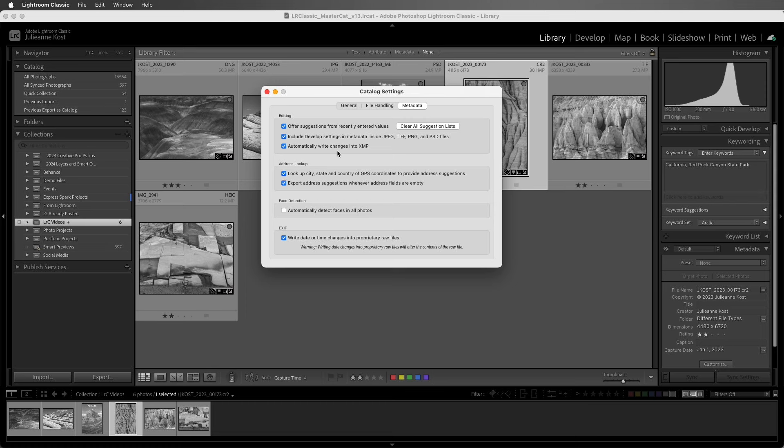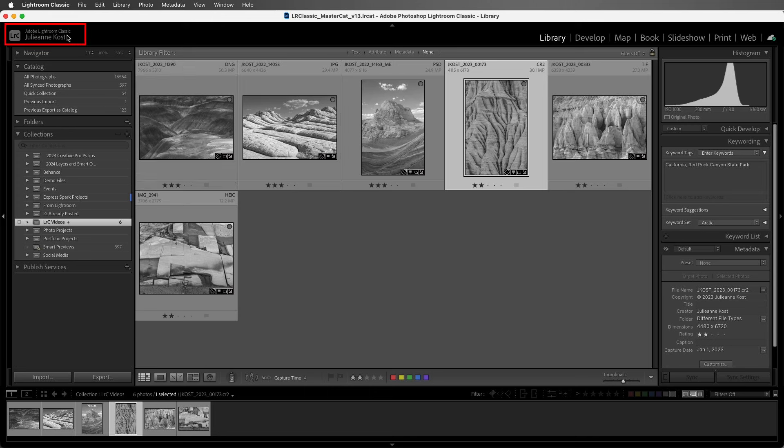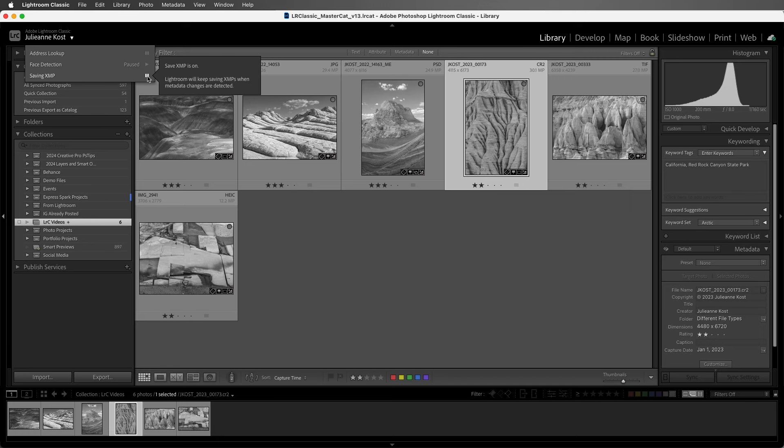The reason this isn't on by default is because if you're making changes to large volumes of images, you may notice a decrease in performance. To quickly pause saving to XMP, click in the Identity Plate to toggle it off. Then click it again in order to start it.